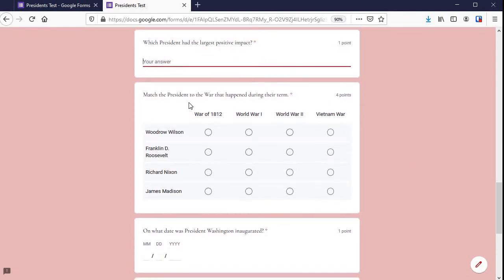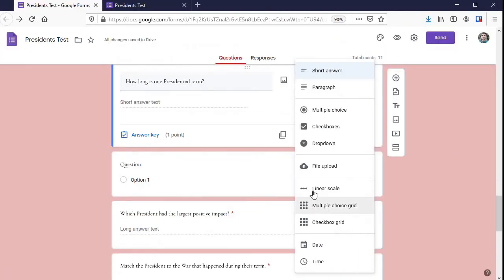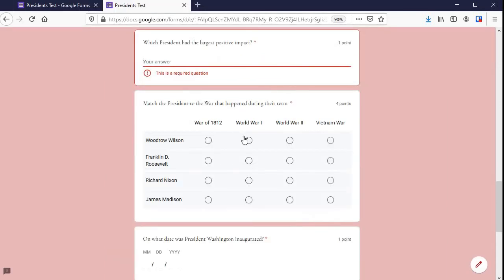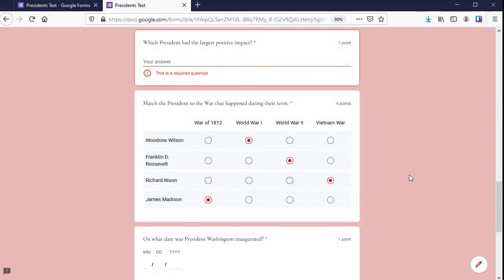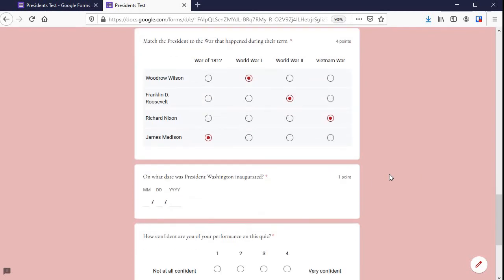This one right here — that matching grid — is the multiple choice grid. If you need students to select multiple boxes per row, switch to the checkbox grid. With the multiple choice grid, they can only select one per row. Let's see — there we go, that's what it looks like right there.